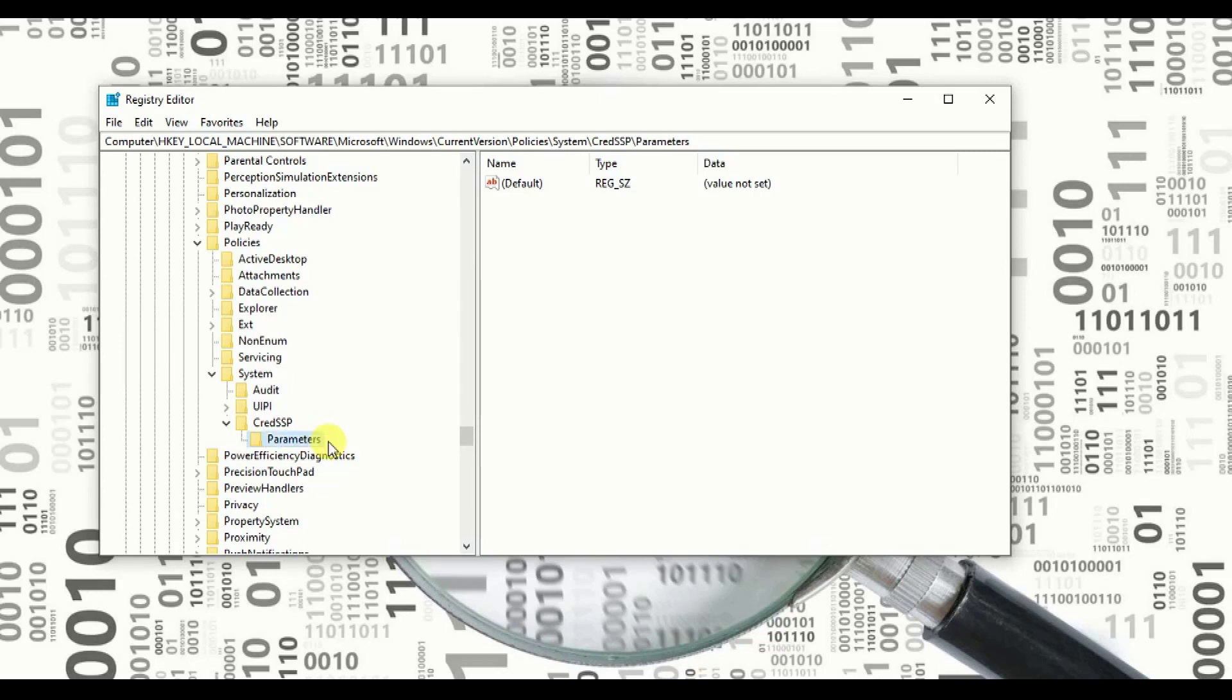So after adding parameters, can you see over here? P A R A M E T E R S, parameters.